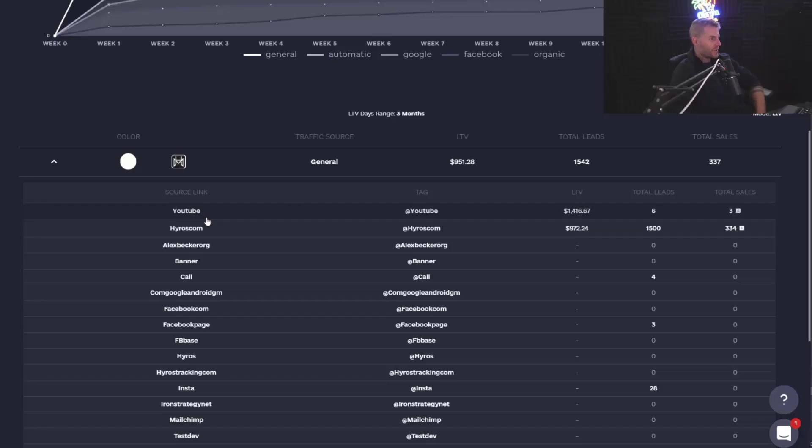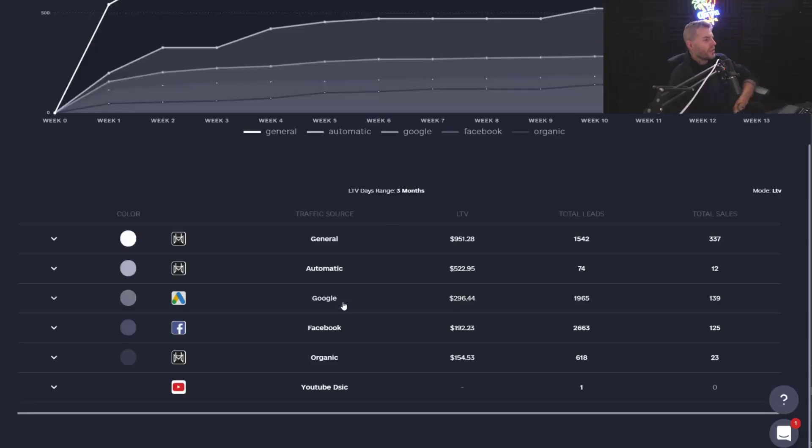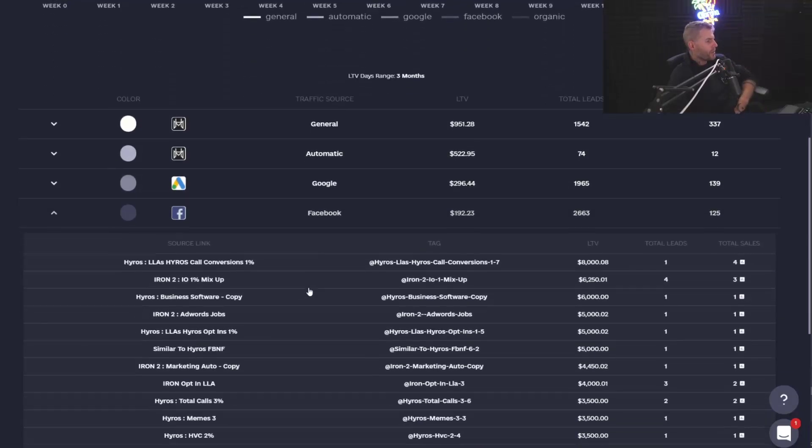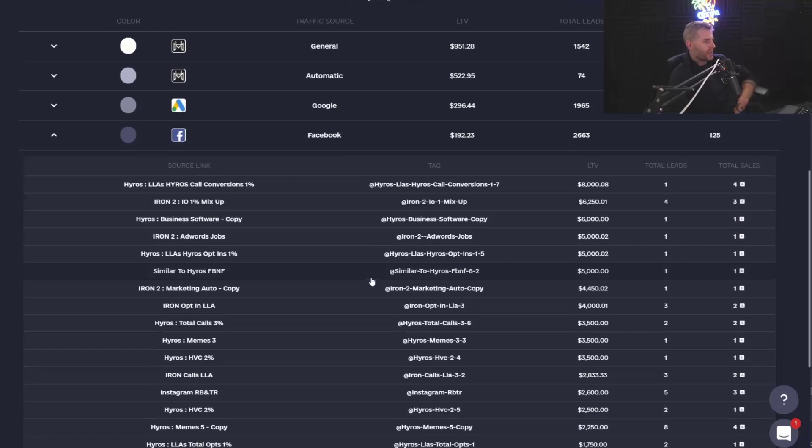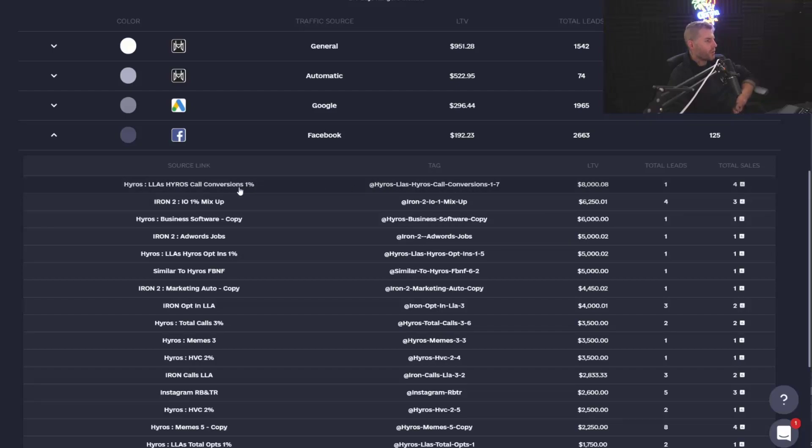Okay, so we can see the LTV of these people and how much money they generate over time. And so where this will be really useful for you is I can go and look at particular Facebook campaigns and see which ones have the best LTV. So obviously this one right here, the LTV of leads coming in from my call conversions campaign is going to be significantly higher.